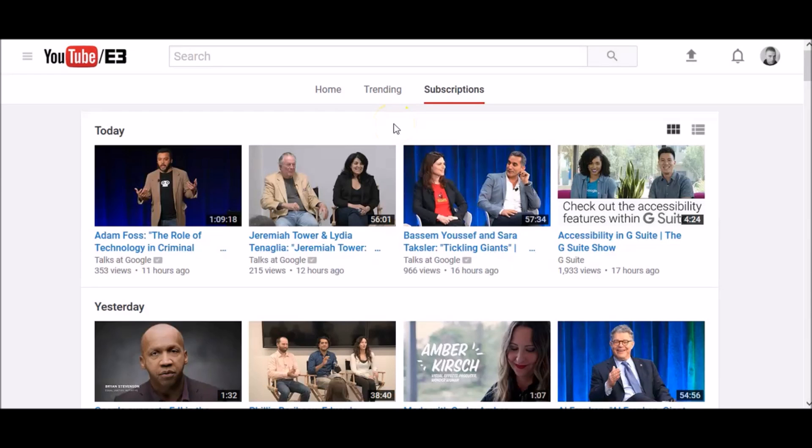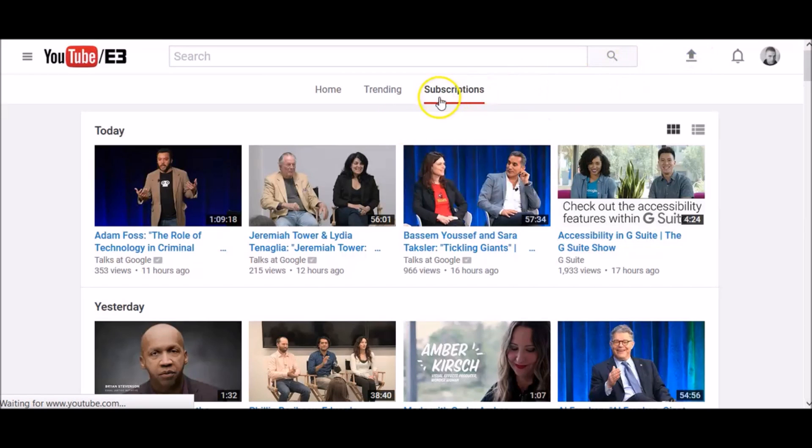In this video I'm going to show you how to upload videos to YouTube. To get started, click the upload icon.